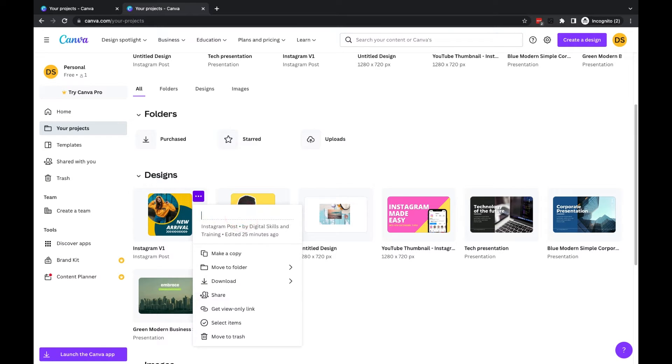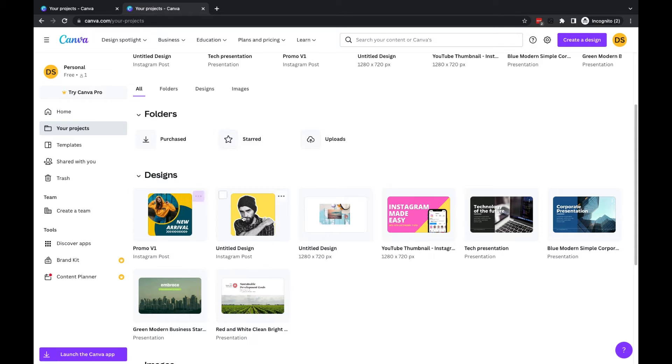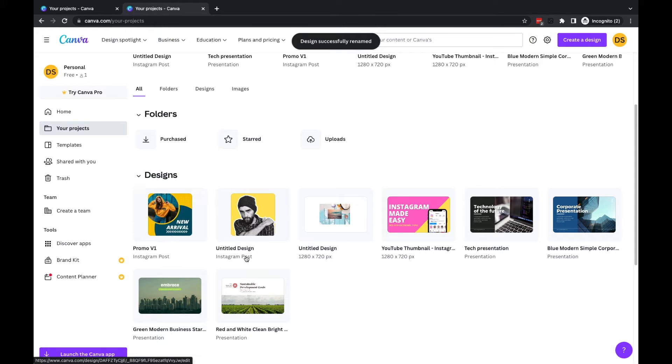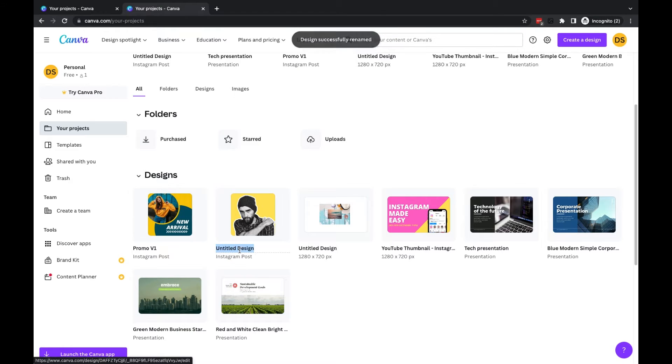So I might put something like 'Promo Version One,' press Return, and that has now been renamed. You can also click on the title underneath here and rename it that way.